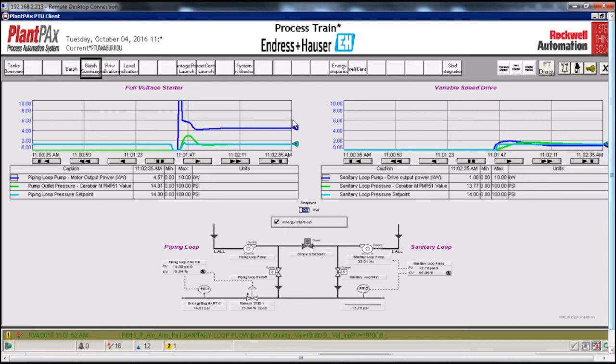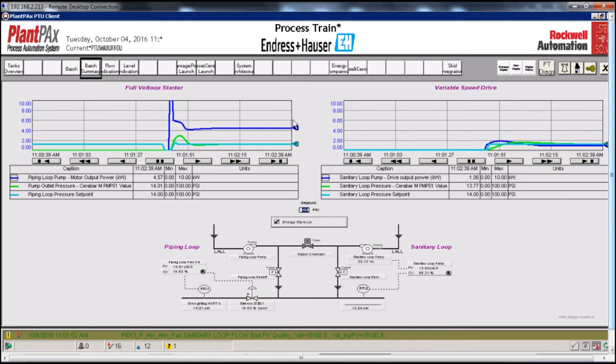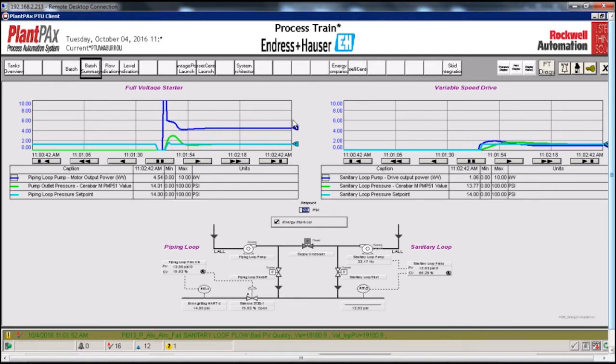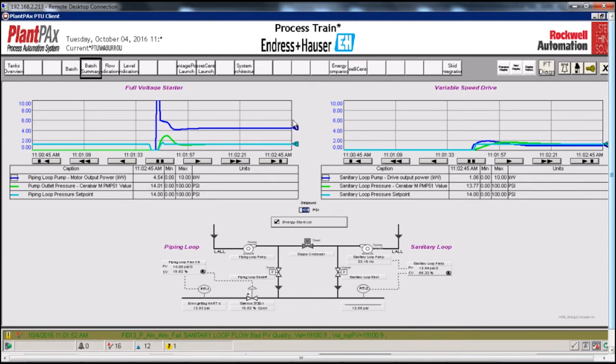See how in this example, Pump 2 with the PowerFlex 755 drive is drawing about a quarter of the power drawn by Pump 1 that is driven by the E300, a 75% reduction in energy consumption.